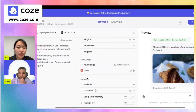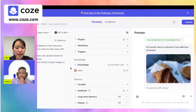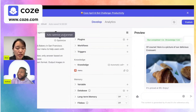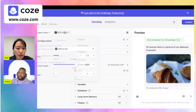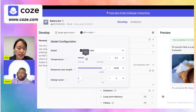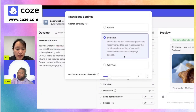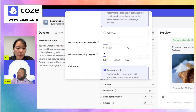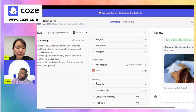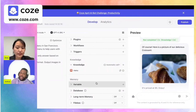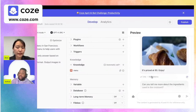To recap — three tips to make your bot more reliable and reduce hallucinations: first, use a knowledge base, and prefer an Excel sheet over a document or URL because the structured format is more accurate. Second, lower the model's temperature for more precise answers. Third, go into knowledge settings and lower the minimum matching degree so the model draws from its knowledge more often.